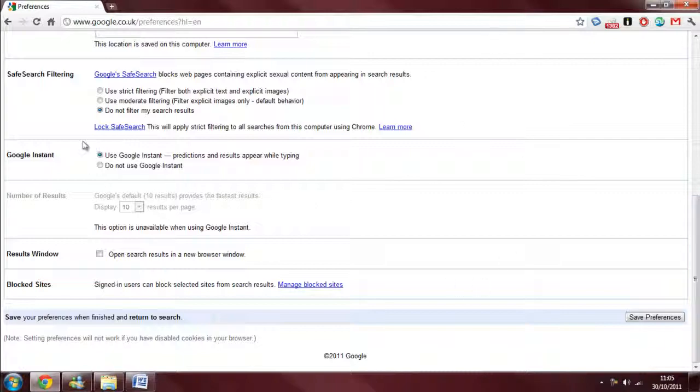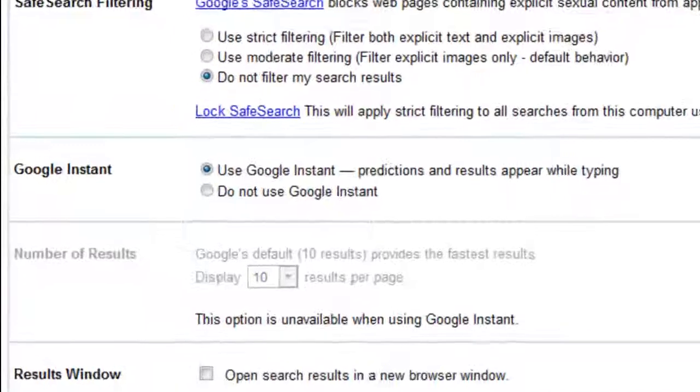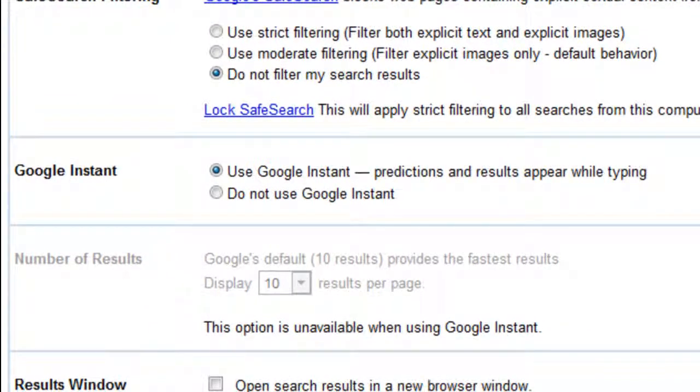We're going to see one, two, three, four rows up. We will have Google Instant.